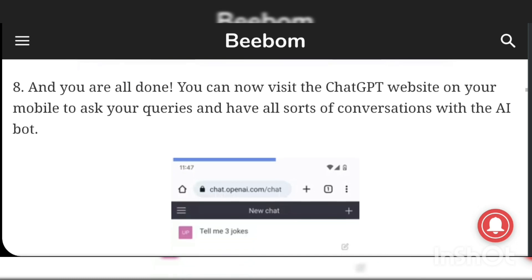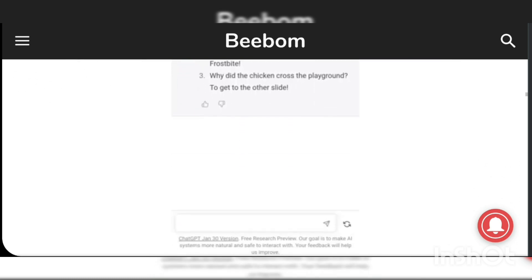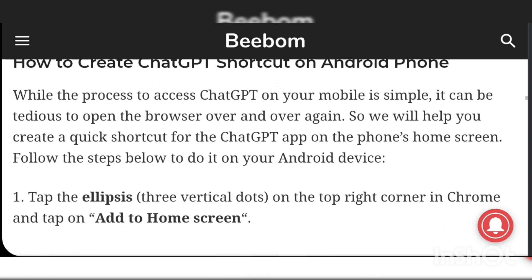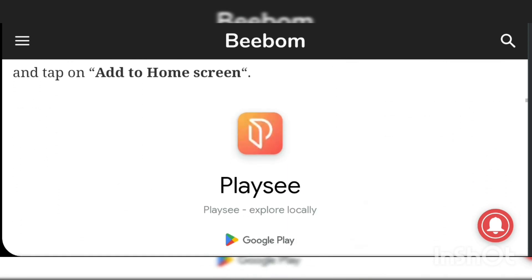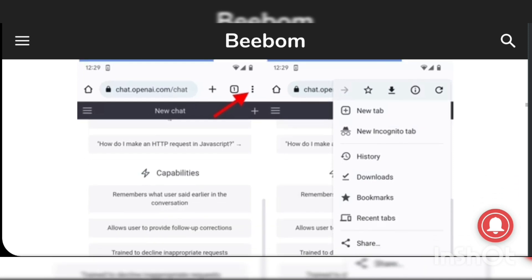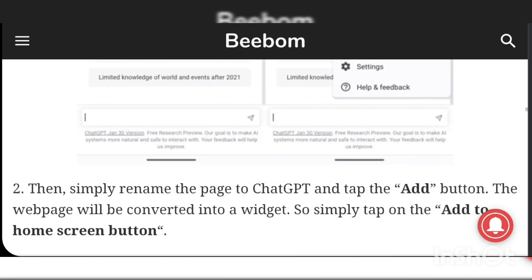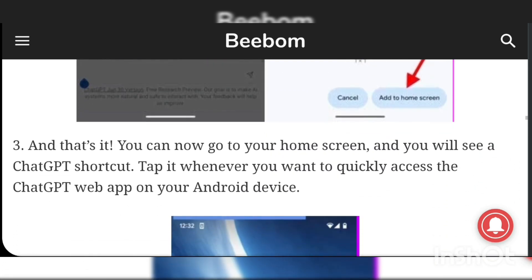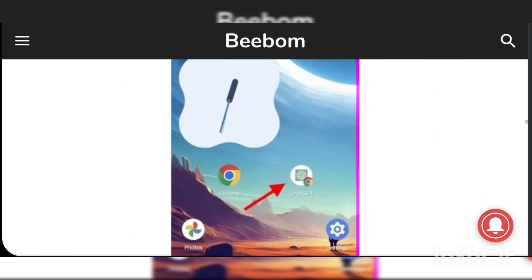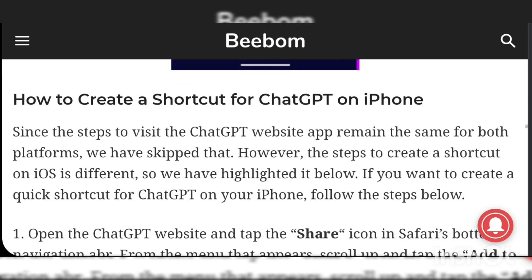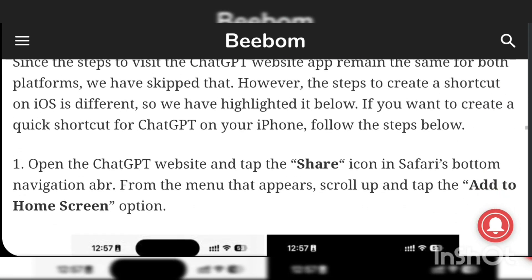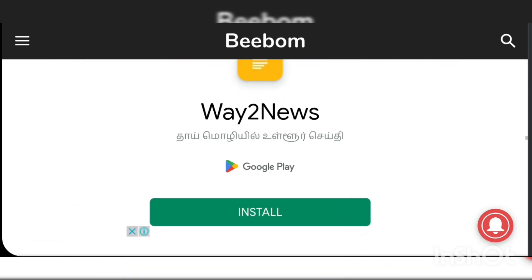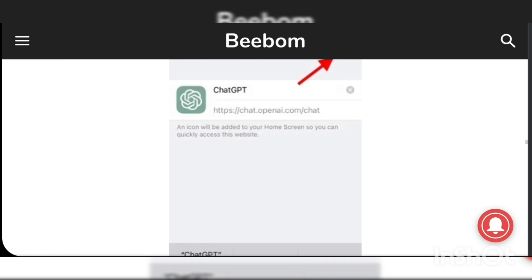However, you can still access the chatbot from your phone using other methods. ChatGPT is based on the GPT-3 API and can only be accessed via the OpenAI website. Some users have attempted to link the AI with other platforms, but there hasn't been much progress. There is currently no ChatGPT standalone app for iOS or iPhone.